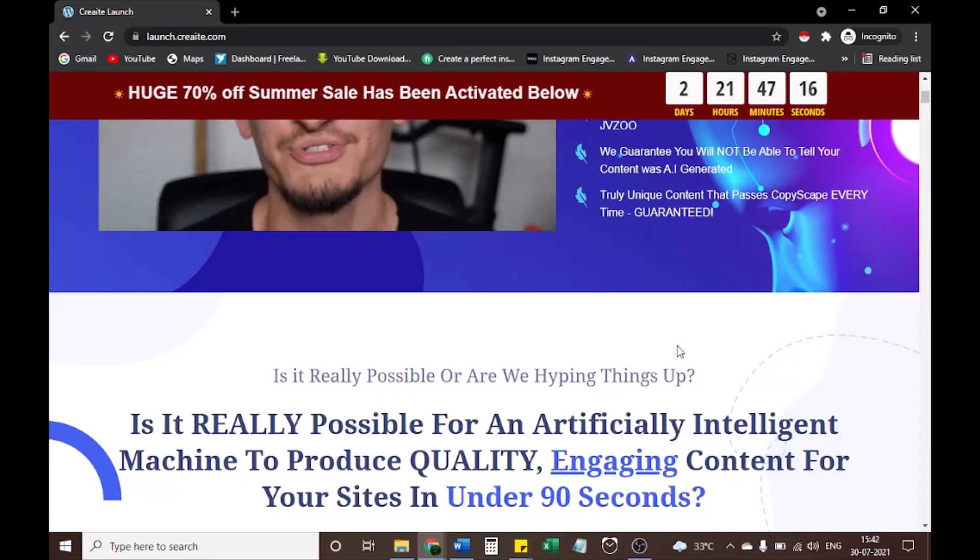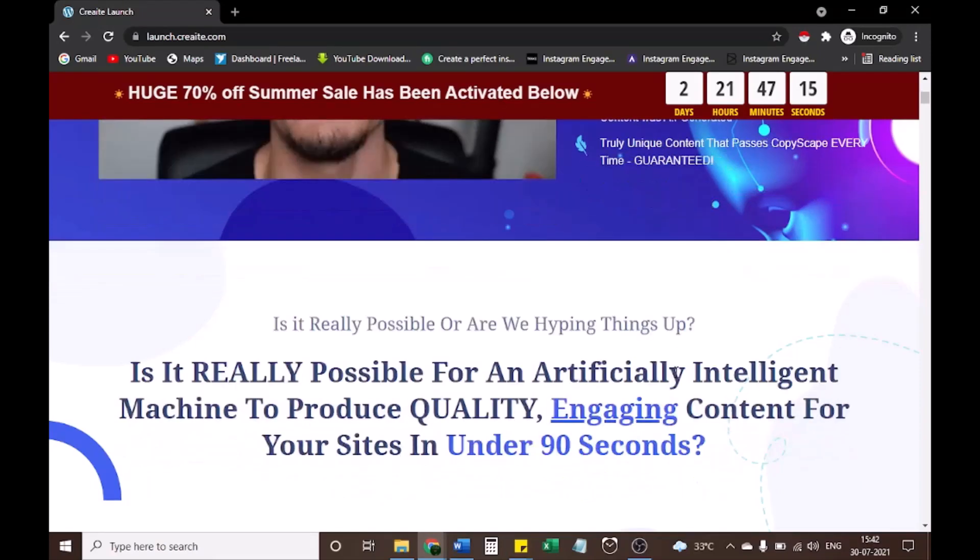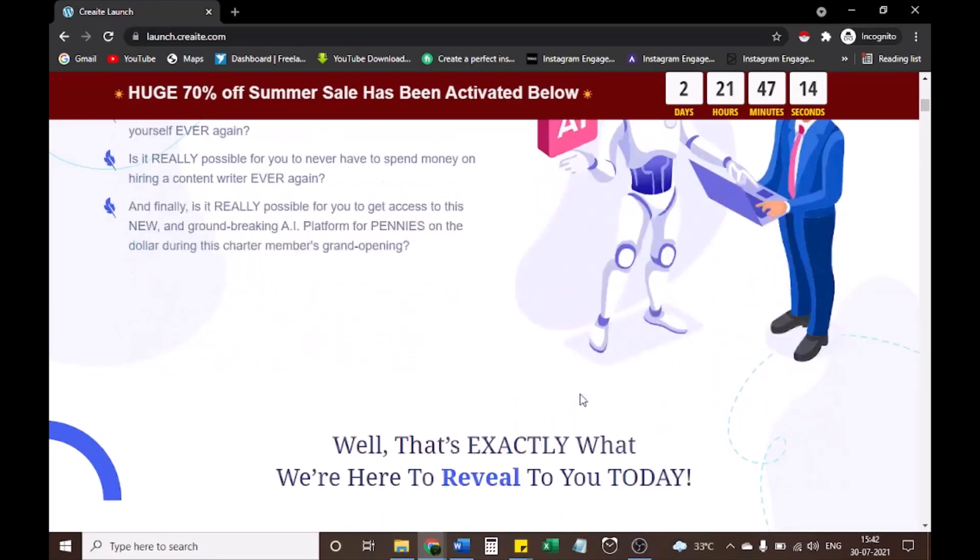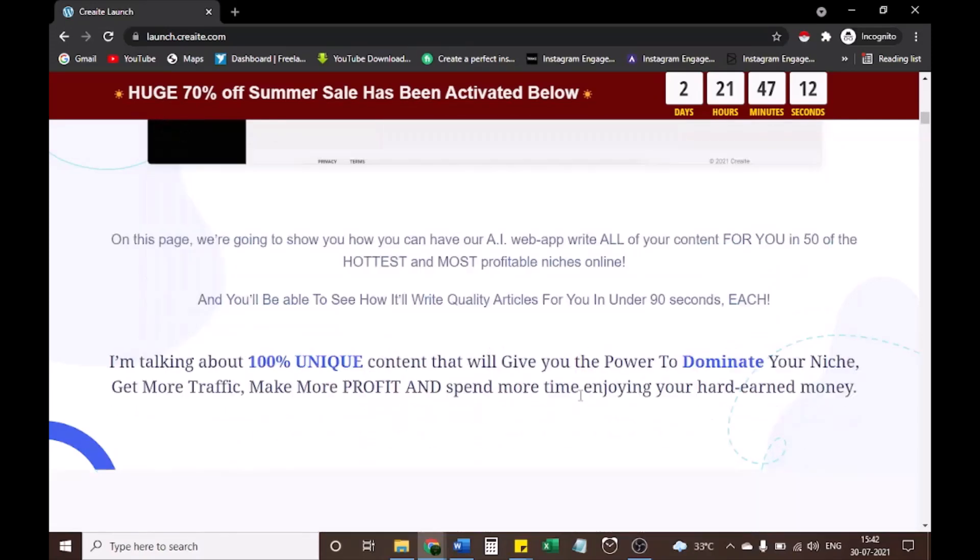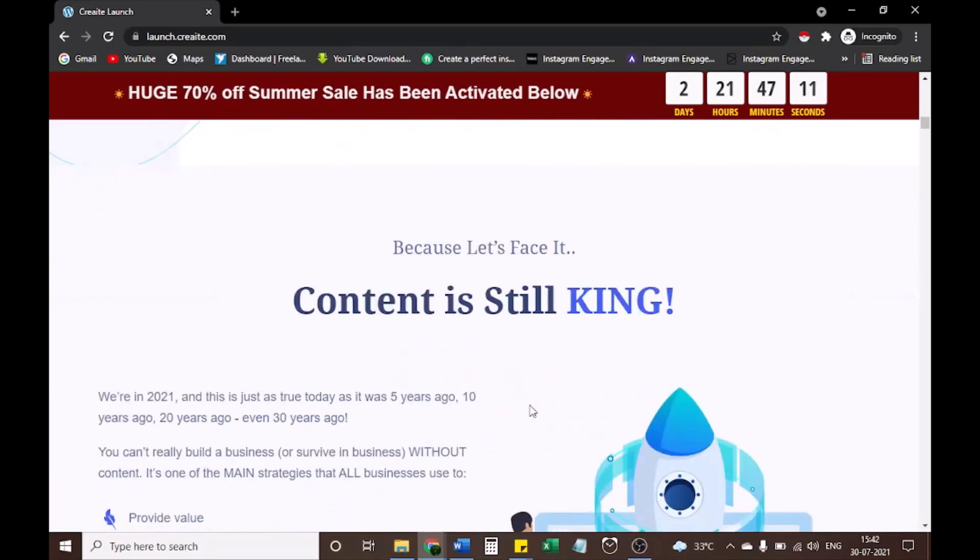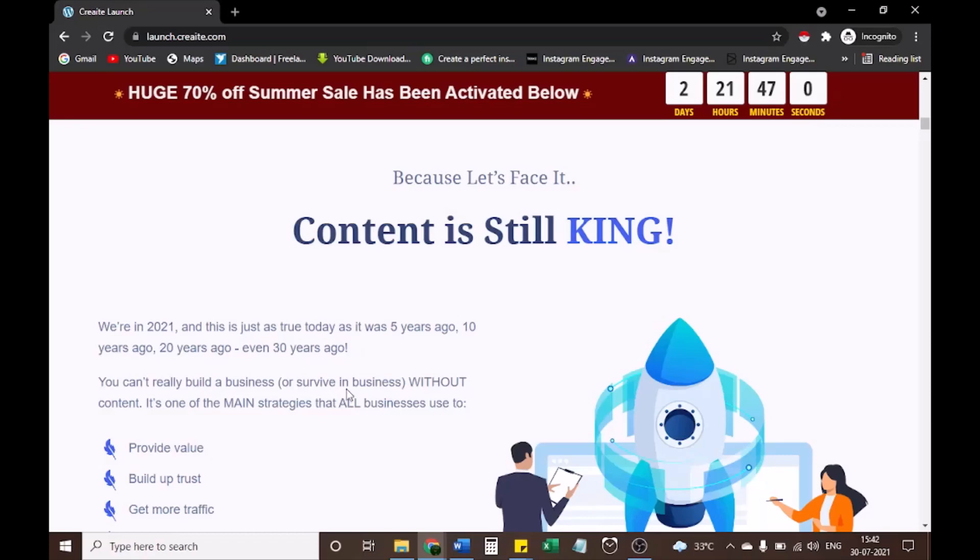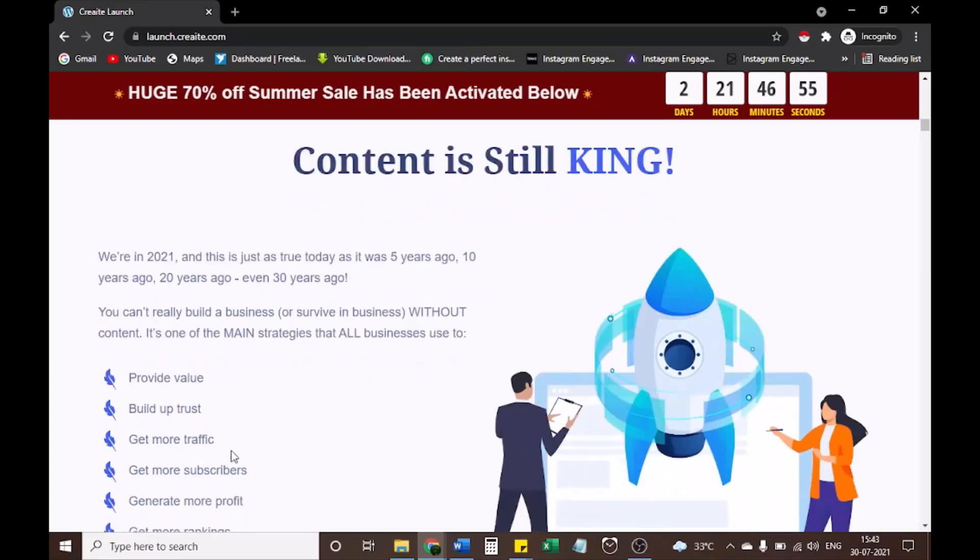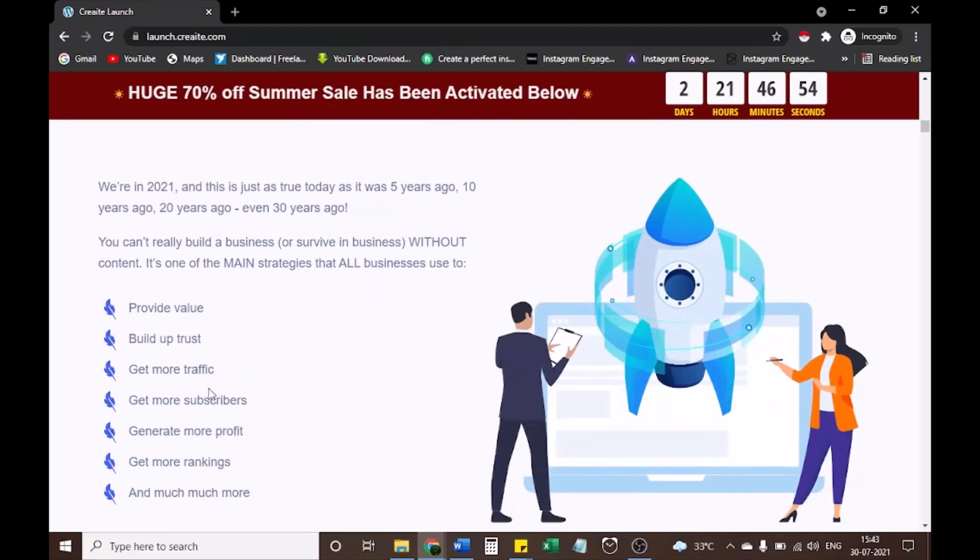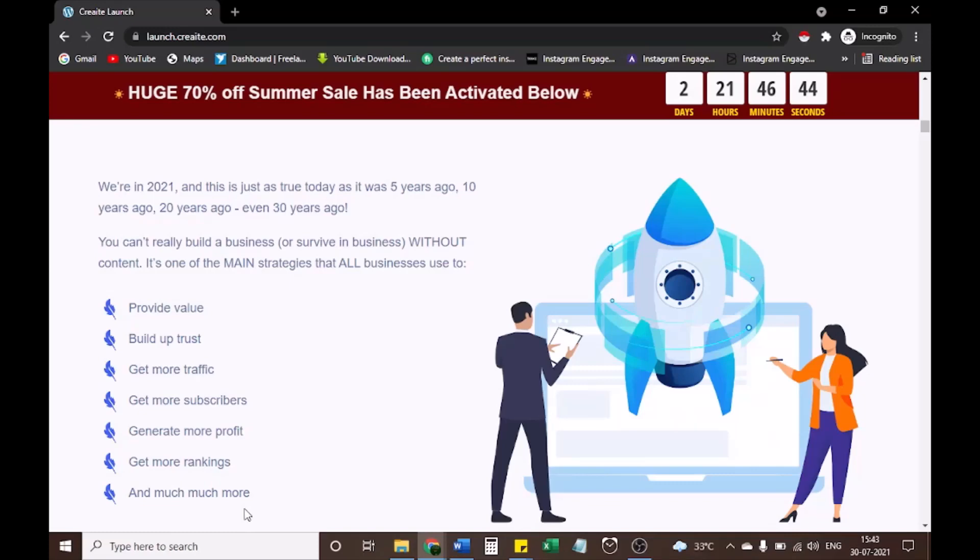Why content is king. We're in 2021, and this is just as true today as it was 5 years ago, 10 years ago, 20 years ago, even 30 years ago. You can't really build a business without content. It's one of the main strategies that all businesses use to provide value, build up trust, get more traffic, get more subscribers, generate more profit, get more rankings, and much more.